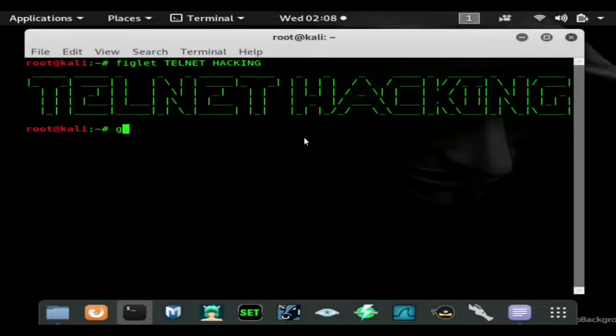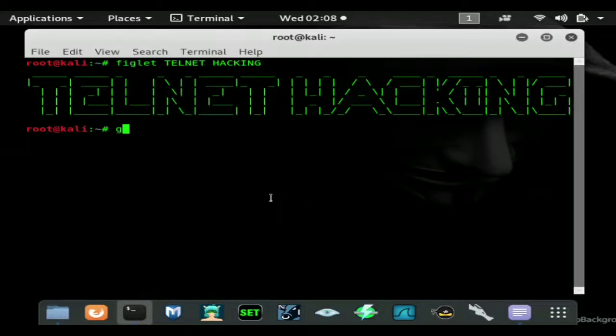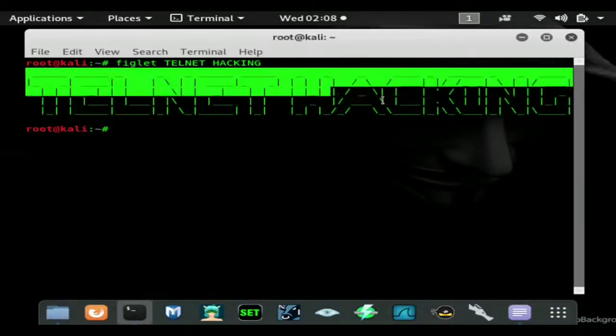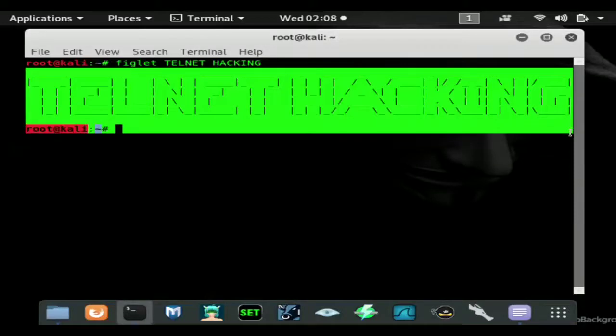Hi and welcome back to another hacking tutorial from Stealth of Data Zero. In this video I'm going to show you how you can easily gain passwords from anyone using Telnet.